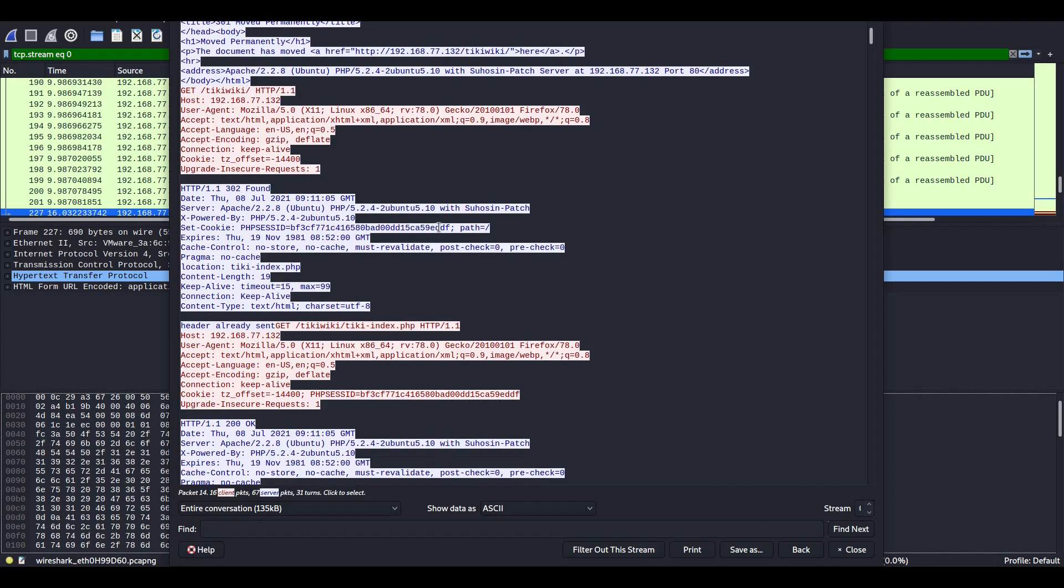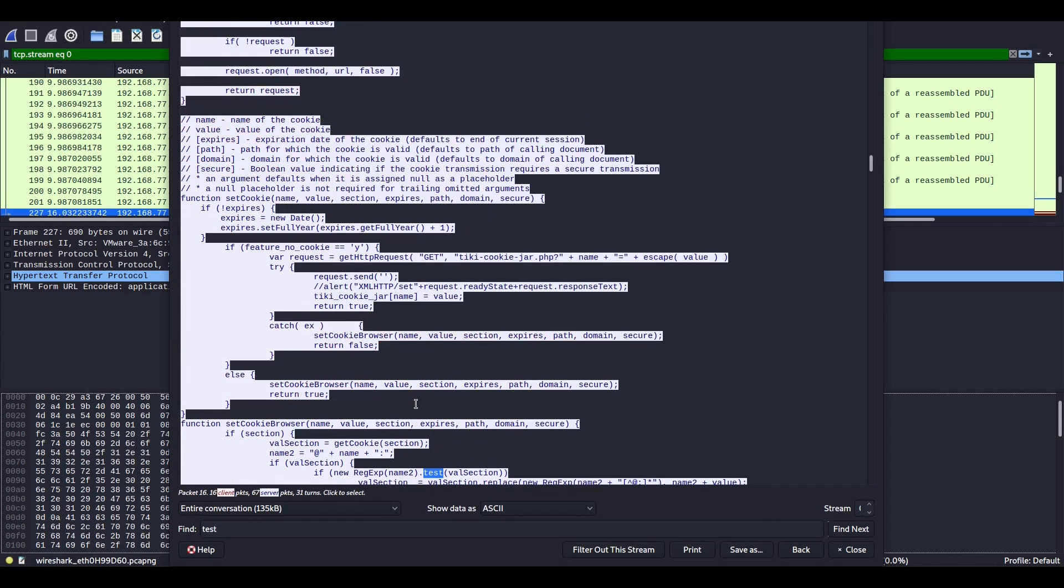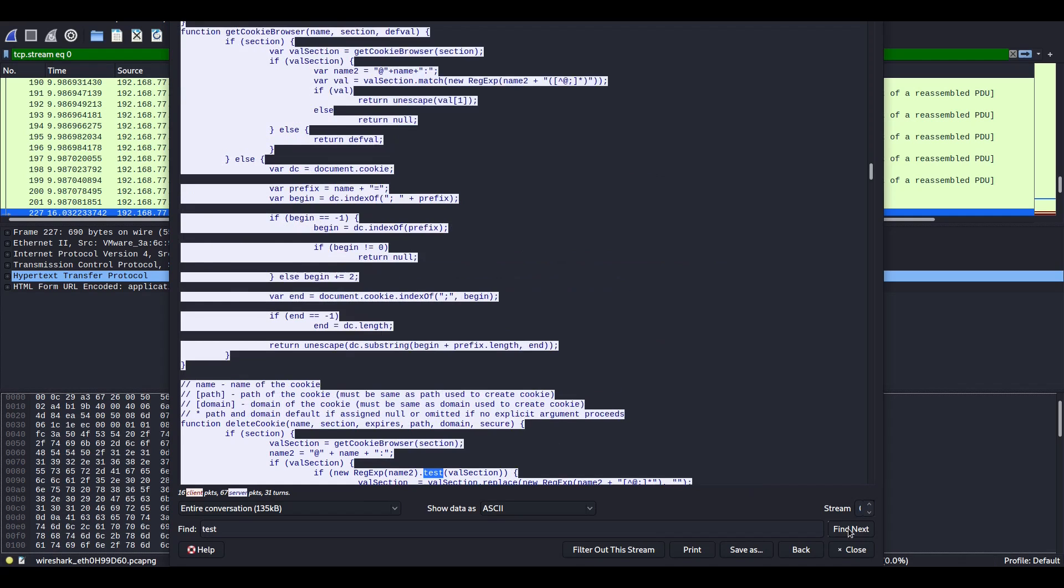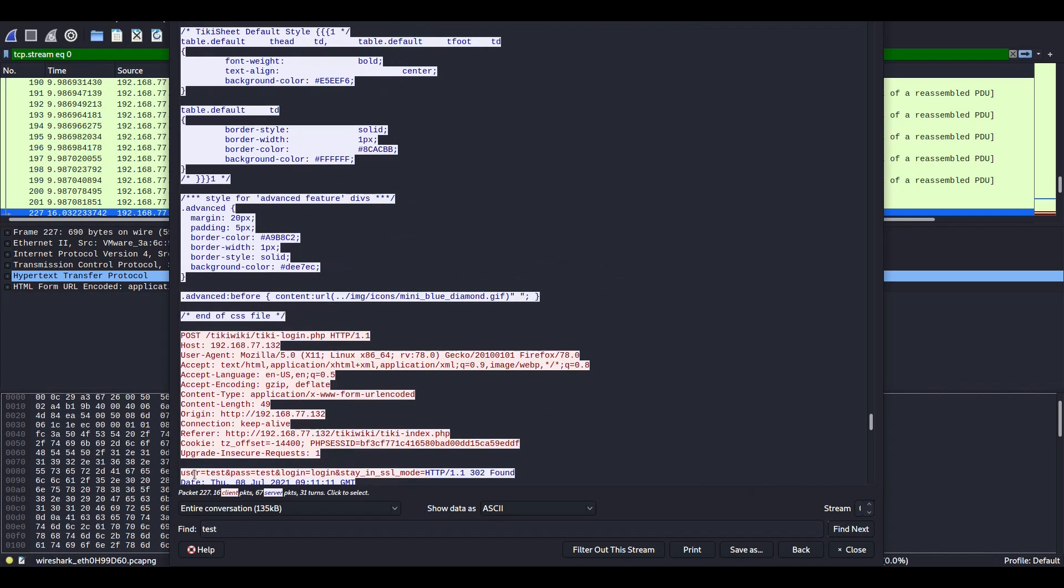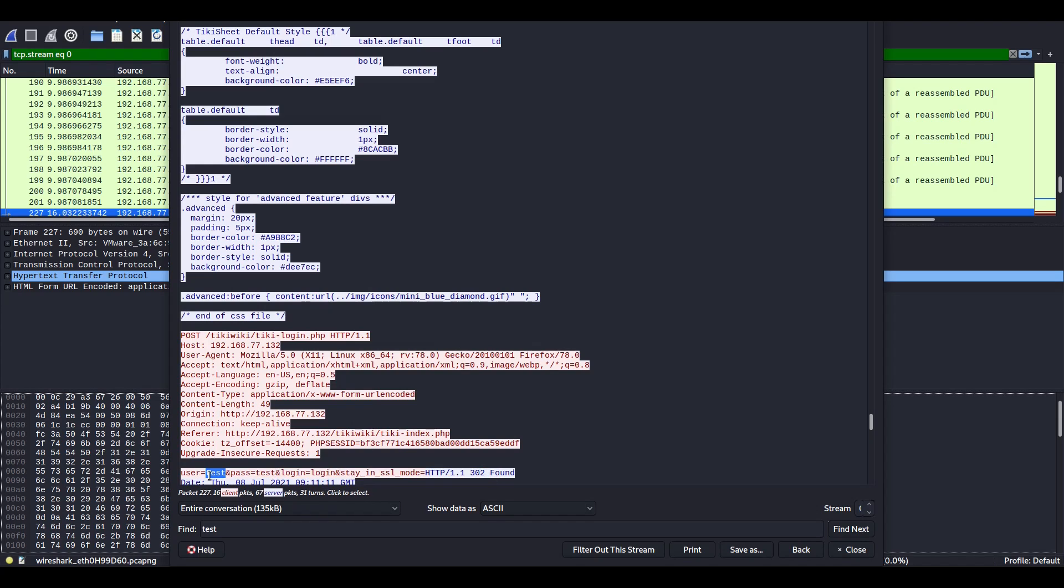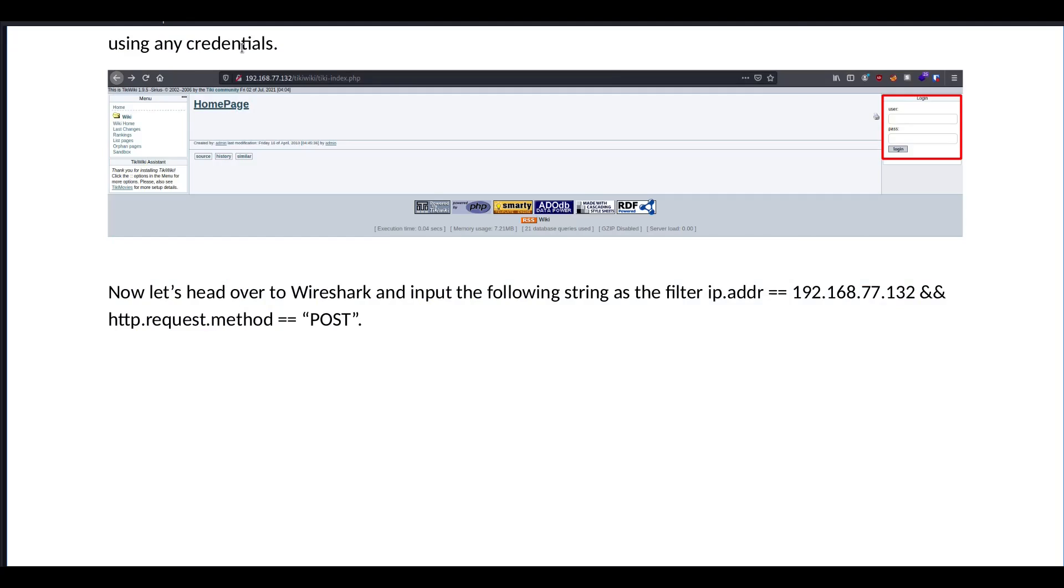And, very quickly, we can control F, test. Now that's not what we want. Here it is. User test, password test, logging, stay in SSL mode. So we see that the username and password that we attempted to log in with is clearly visible in plain text.